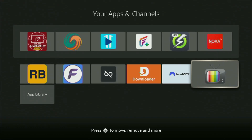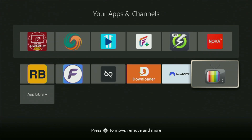Hey, how's it going? Today I will show you how to get the IPTV Xtreme app to your Fire Stick or Android TV. The whole process is super easy and will take you only a couple of minutes.